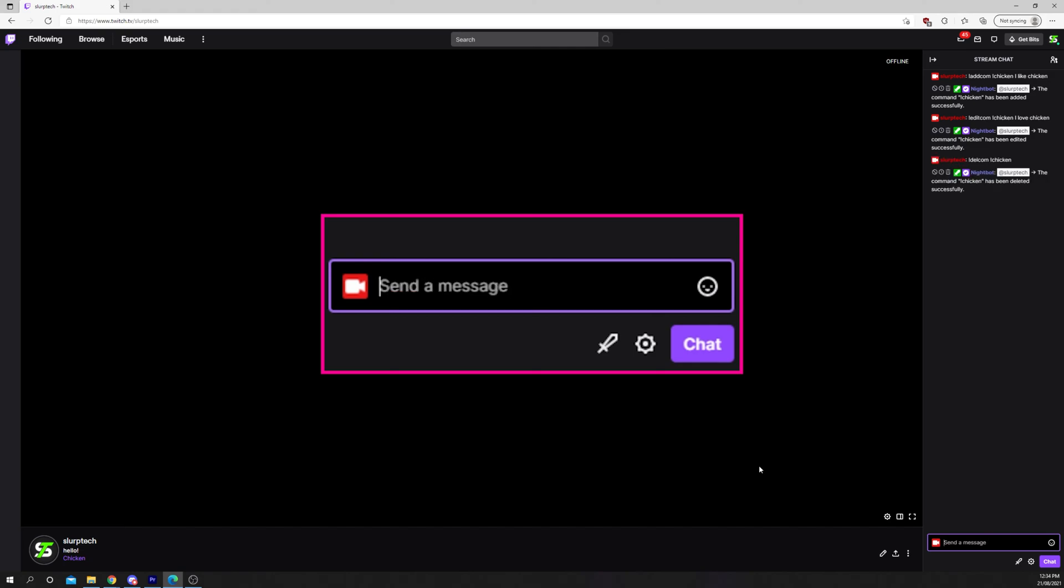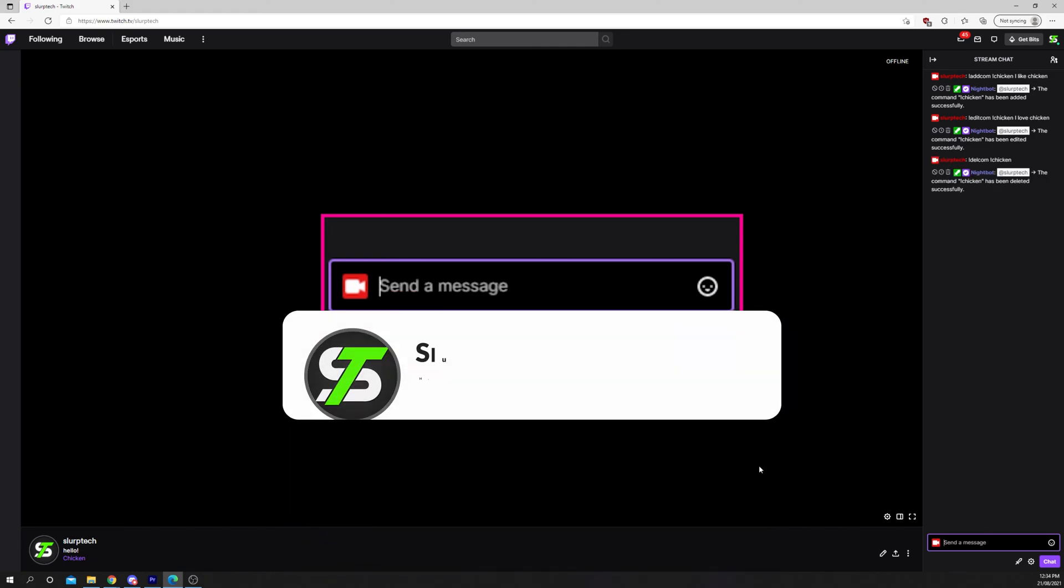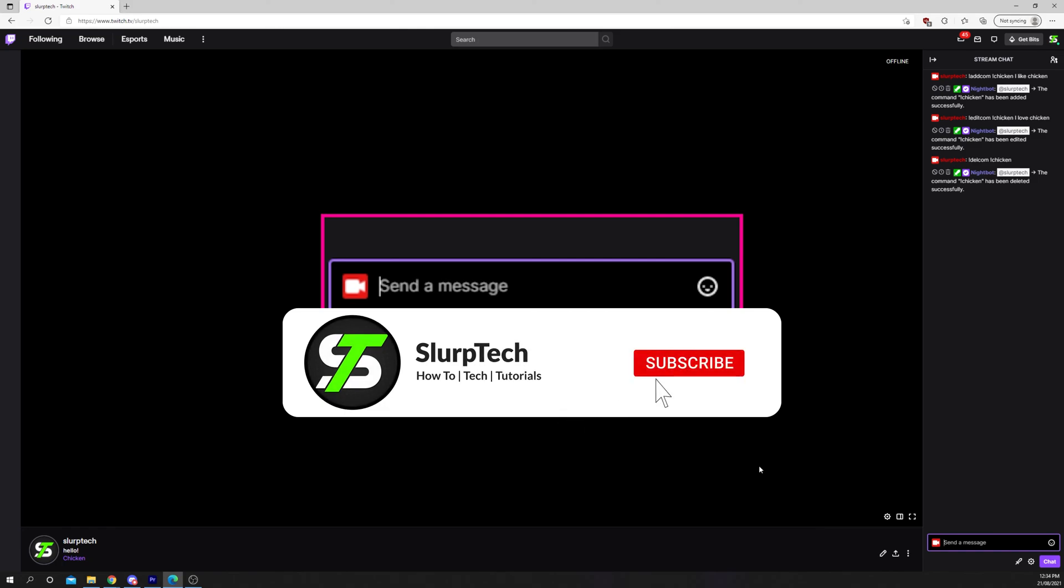You will now be able to add, delete, and edit commands with Nightbot.